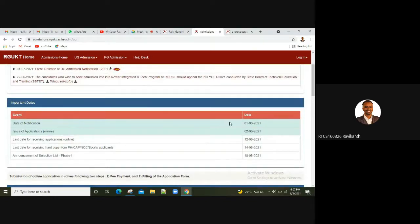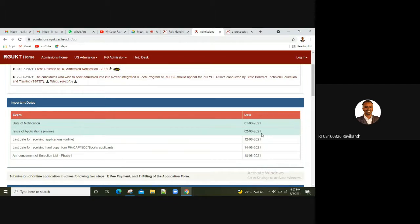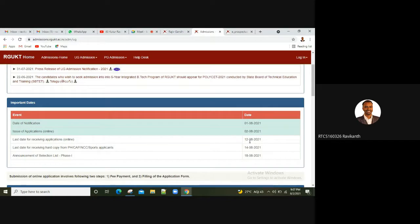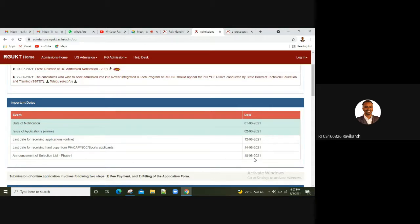We will be releasing the notification. The issue of the application is online. The students and parents are also busy with the application. Don't worry, there is an application online. You don't have to do it on campus.